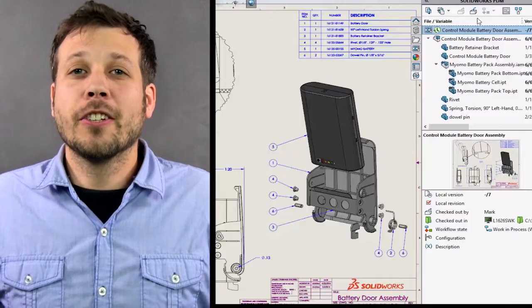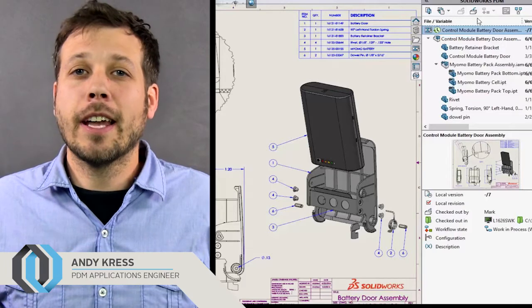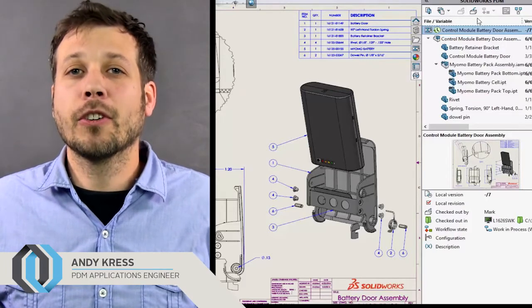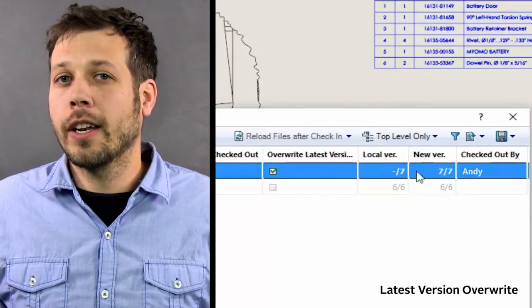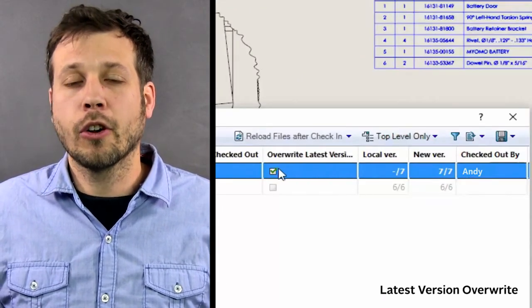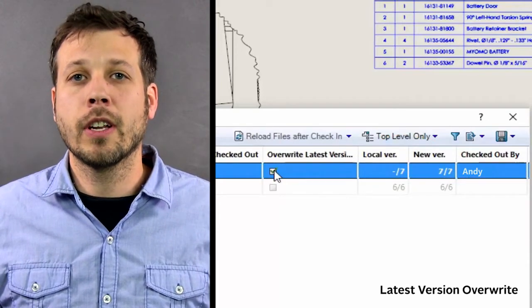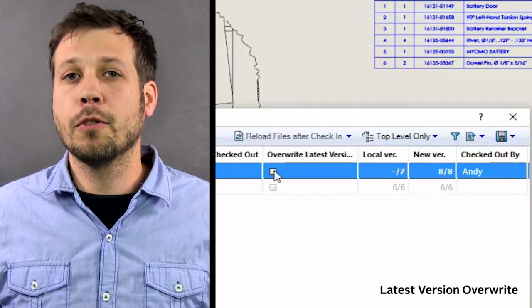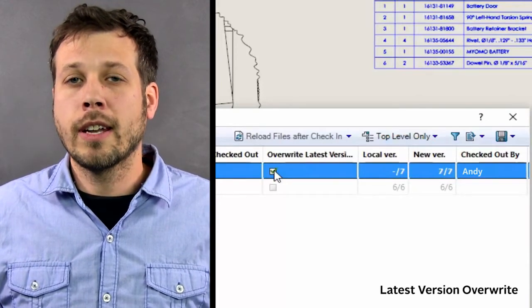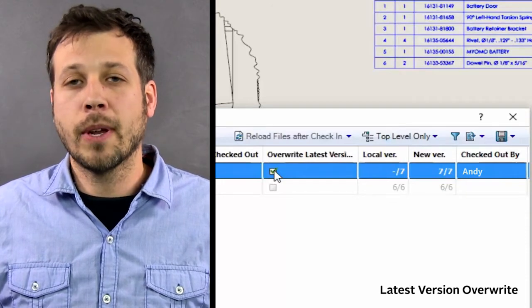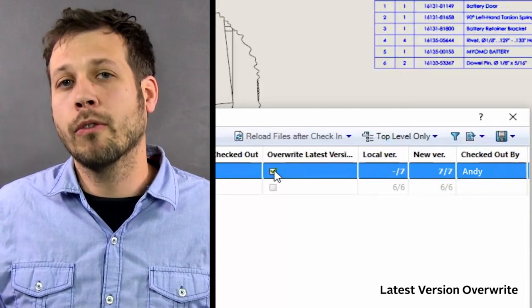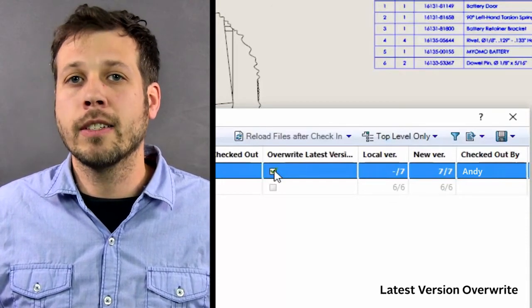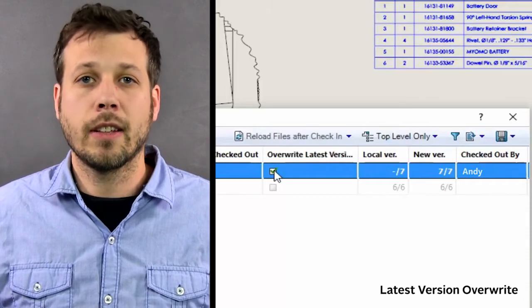My favorite feature in SolidWorks 2017 PDM is latest version override. Latest version override allows you to check in your current version over your previous version. This saves you space on the server, not requiring to save every incremental version, as well as allowing more frequent check-ins because those versions are not saved on the server.